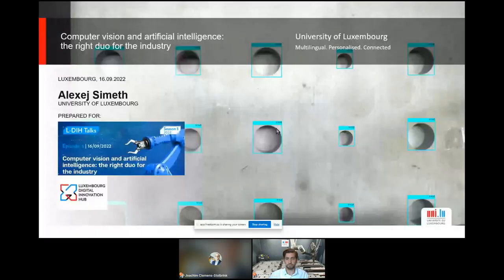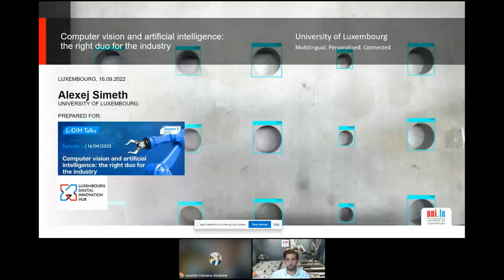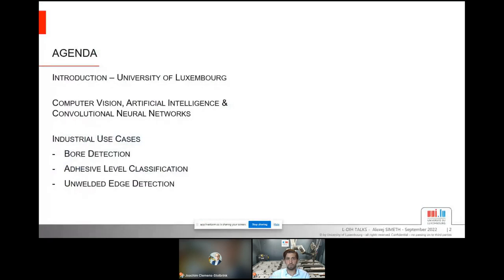Thank you for the nice introduction. My name is Alexei Simet and I'm a doctoral researcher at the University of Luxembourg. What I'm going to talk about is the village of CV — computer vision and artificial intelligence — for industrial problems. Here is a short overview: I will give you an idea about the university and what we do, briefly introduce computer vision, artificial intelligence, and convolutional networks, and then head directly to use cases where we applied CNN-based CV methods. The University of Luxembourg is quite young, founded in 2003, with three faculties, three interdisciplinary research centers, and three campuses.